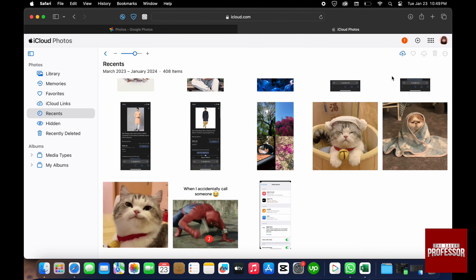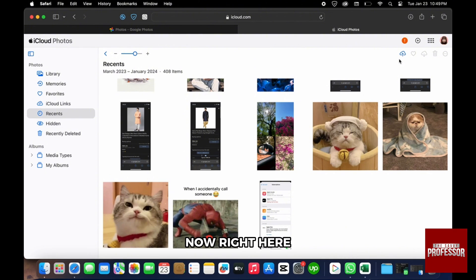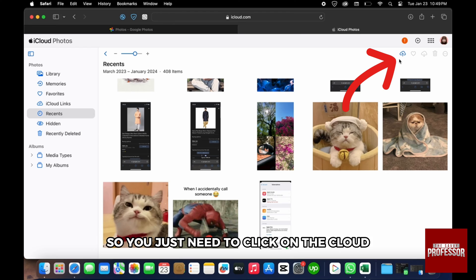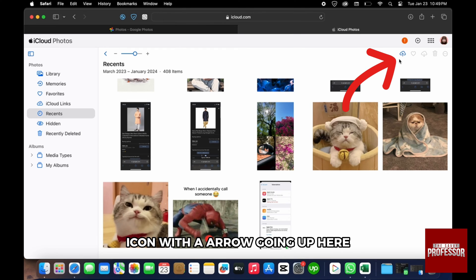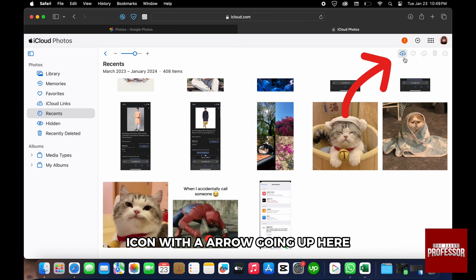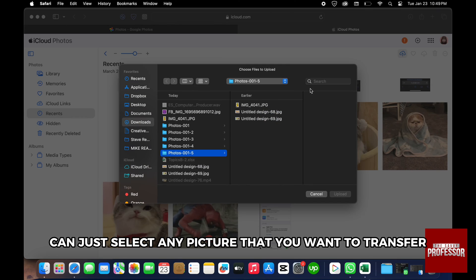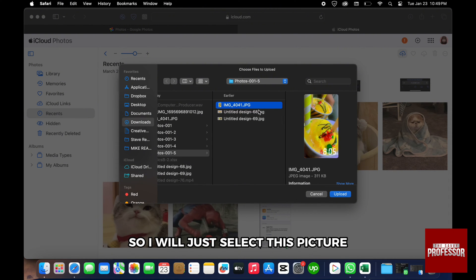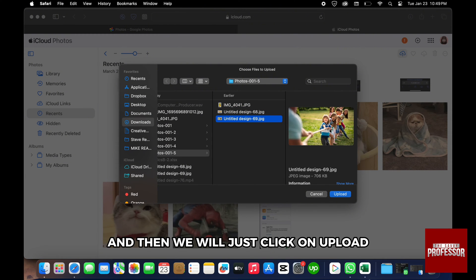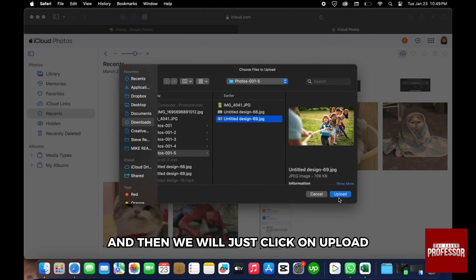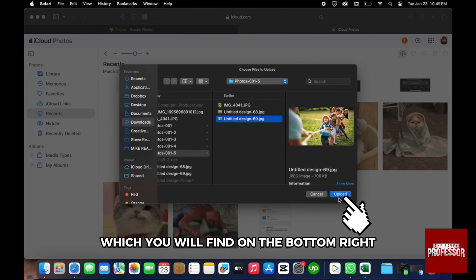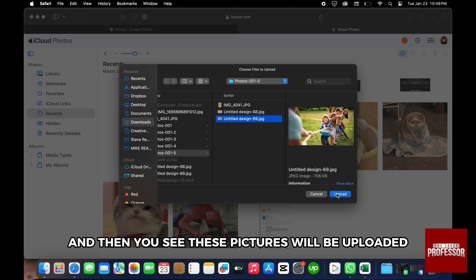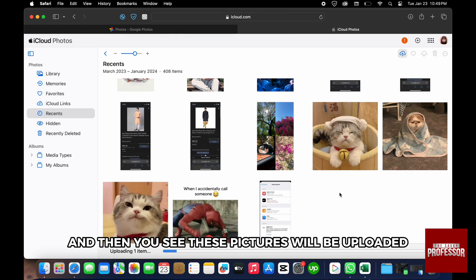Right here you see this cloud icon on the top right-hand side of the screen. You just need to click on the cloud icon with an arrow going up. From your files you can select any picture that you want to transfer. I will select this picture and then click on 'Upload,' which you will find on the bottom right-hand side of the screen. These pictures will be uploaded to your iCloud.